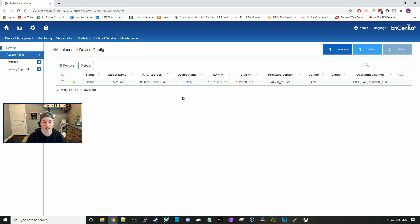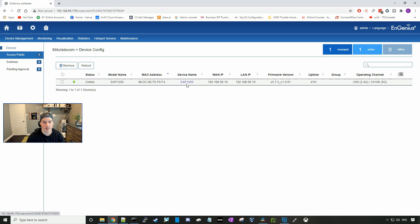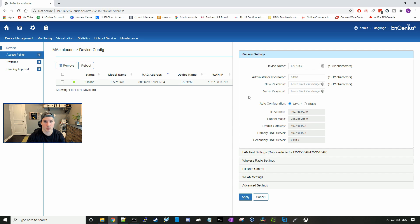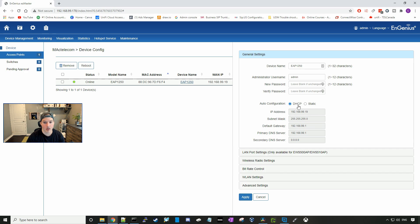Let's go ahead and set up a wireless network within the EAP 1250. You click on the device name. Here we could give it another name if we don't want to have an EAP 1250. I'm just going to leave it as is. We could switch the administrator username and password for the access point. We could configure the access point to either be DHCP or have a static IP address.